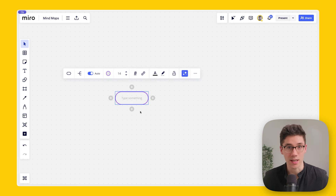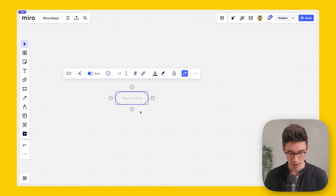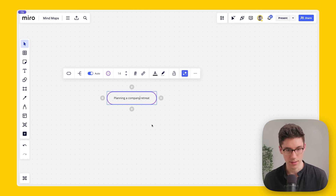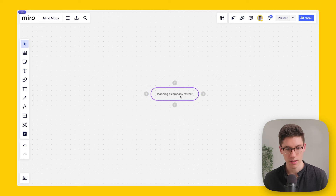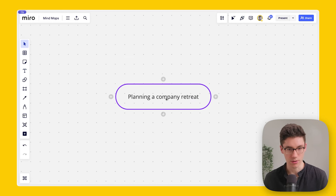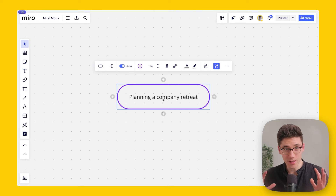I can put in a topic or idea for the mind map. Let's say 'Planning a Company Retreat.' This is the starting note, and from here I want to show you the coolest stuff Miro has to offer in terms of mind maps.